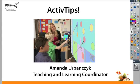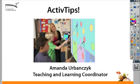Hello and welcome to Springboard Media's ActivTips. Today we're going to talk about how you can get rid of things that you've added to your flip chart, or deleting.